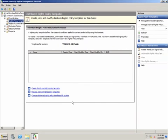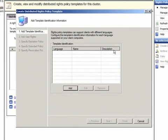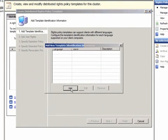Rights Policy Templates are stored as XML documents in the configuration database and, optionally, in a shared folder that you specified. Now, I'll create a new Rights Policy Template.